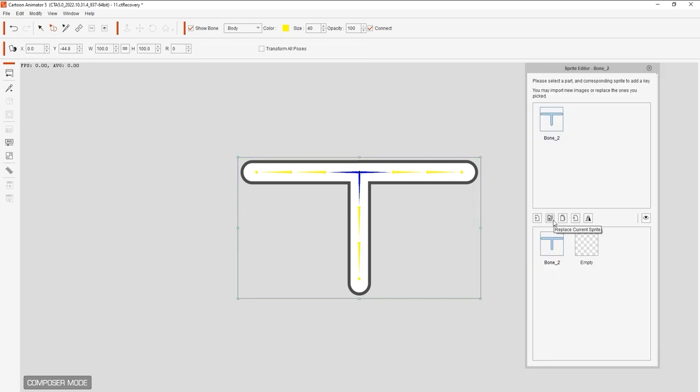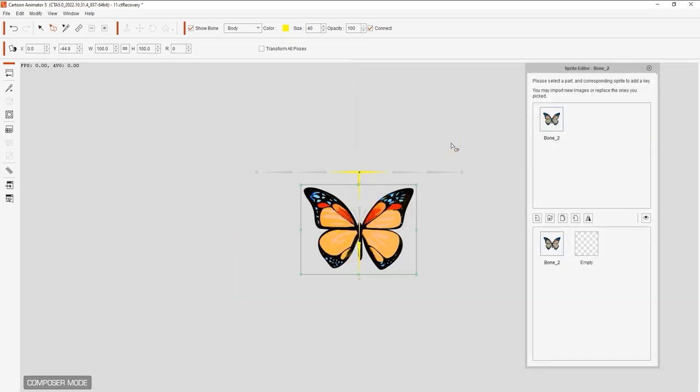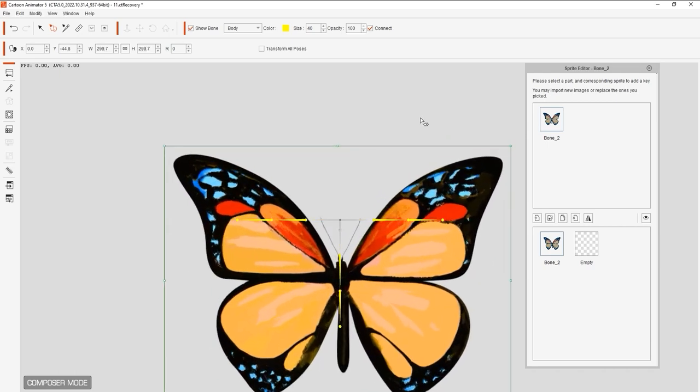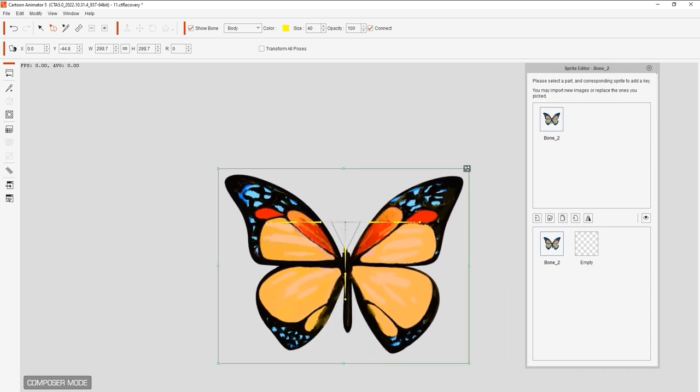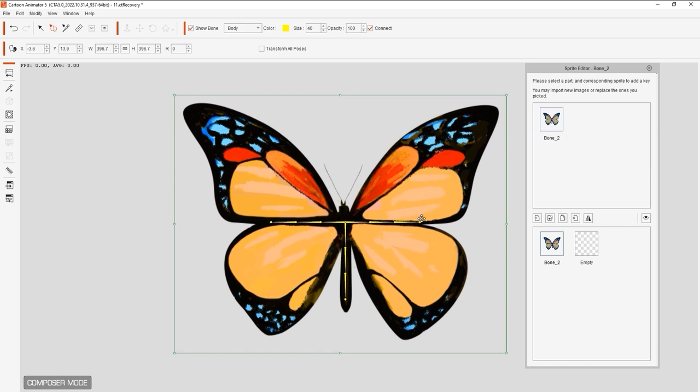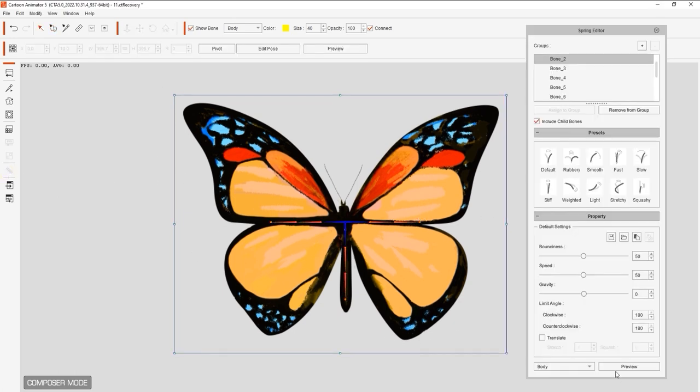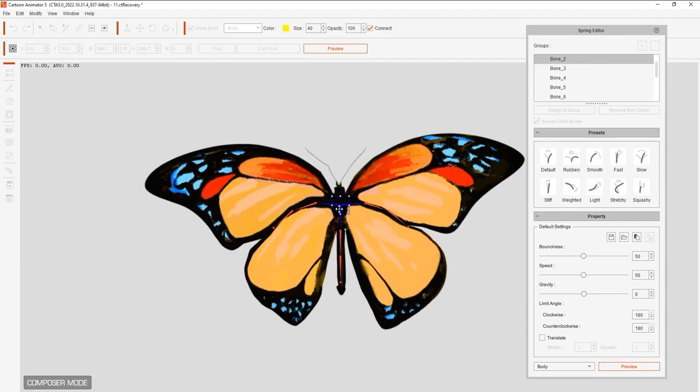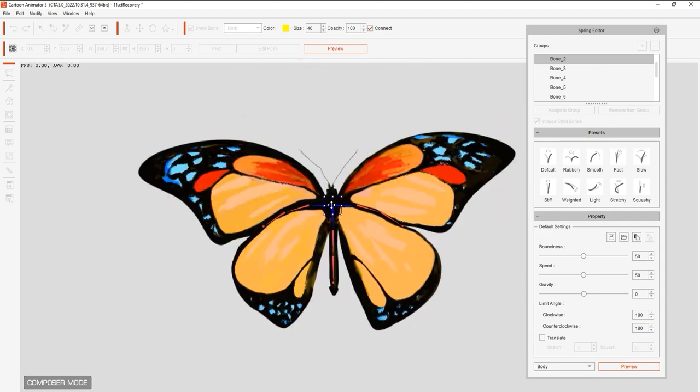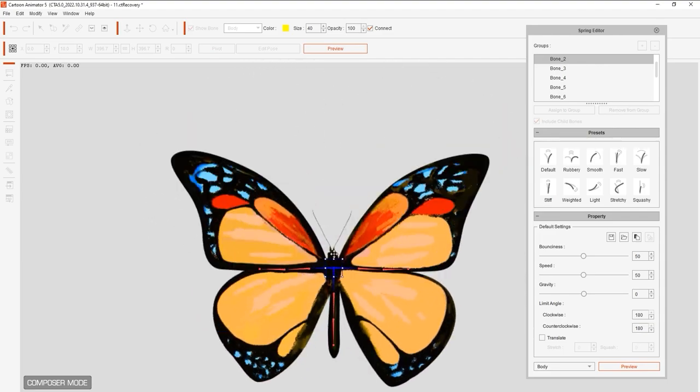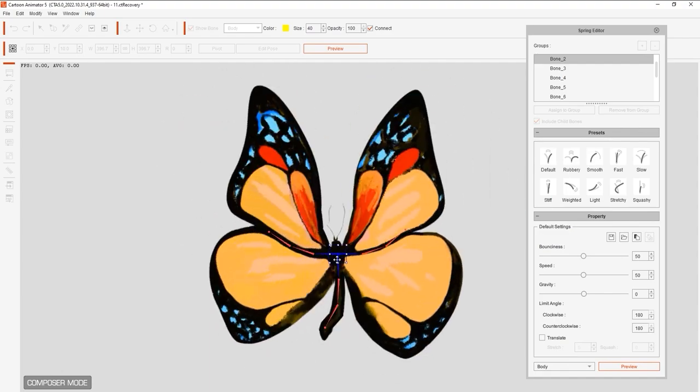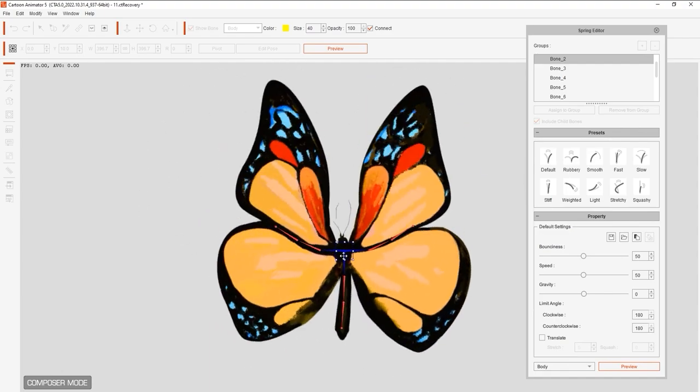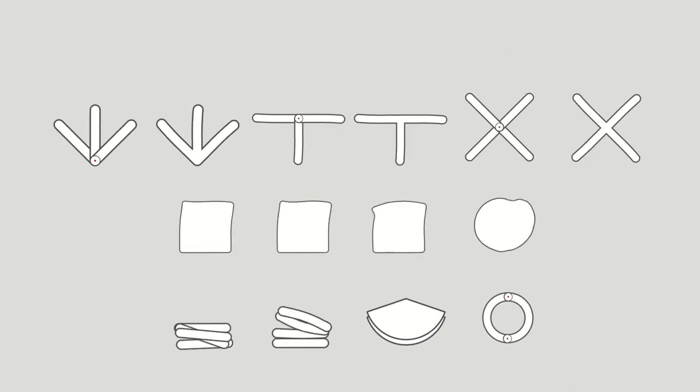I'll replace this with a butterfly image and you'll definitely want to ensure that you scale and position the image properly over your skeletal structure. From there, I can again enter into the spring editor and do a quick preview to see how this template skeletal structure will drive the new sprite mesh that we assigned. We encourage you to test out these template bone structures for different character types and see which one works best for your needs.